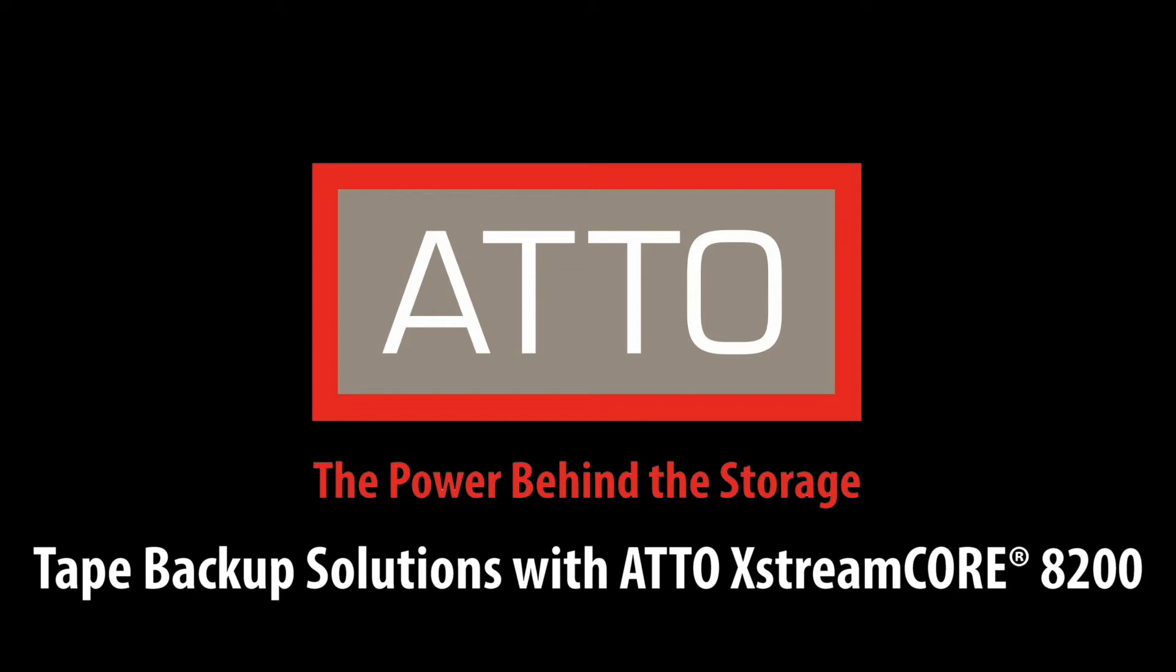Thank you for joining this demonstration of the Atto ExtremeCore 8200 and its key benefits to your LTO tape backup solution.